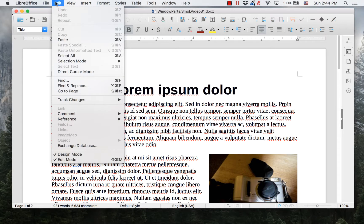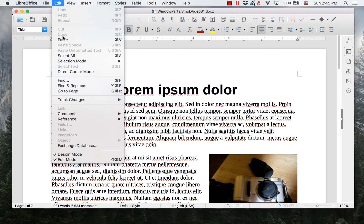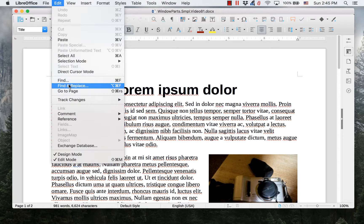Edit. This menu allows you to copy, cut, and paste text and other objects such as images. It also allows you to find and replace text and objects.